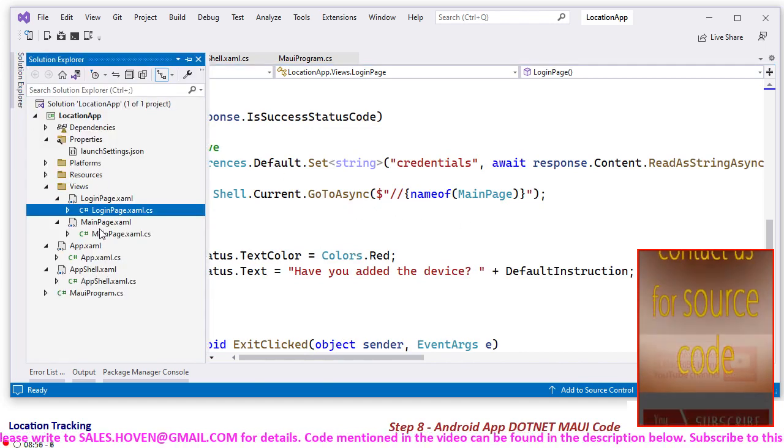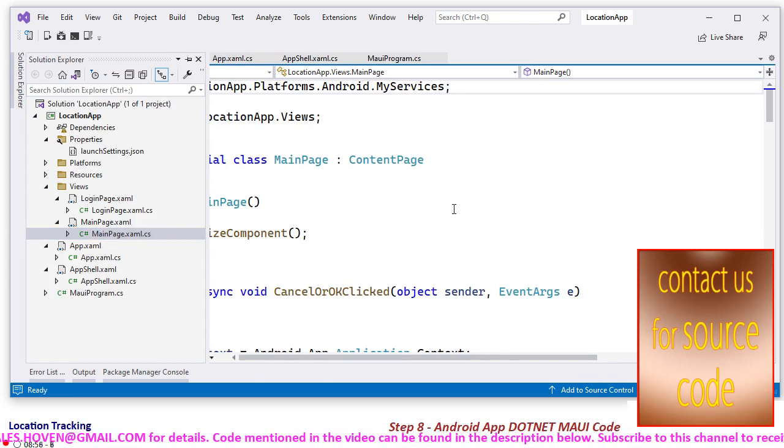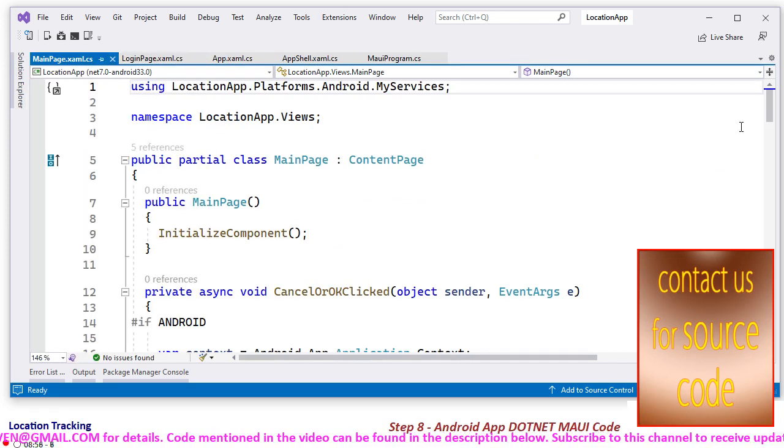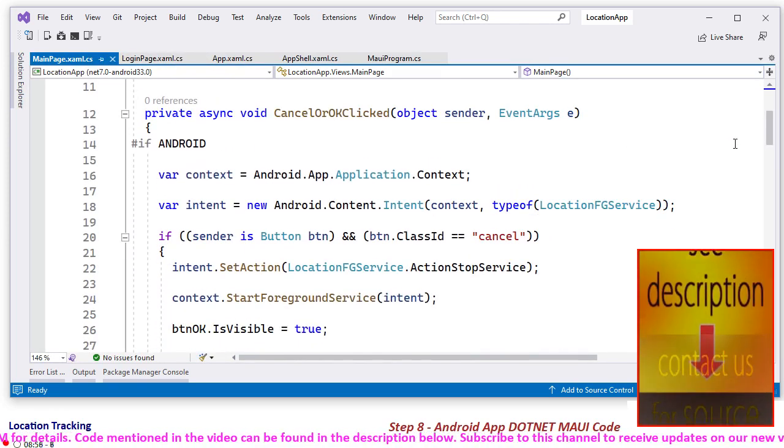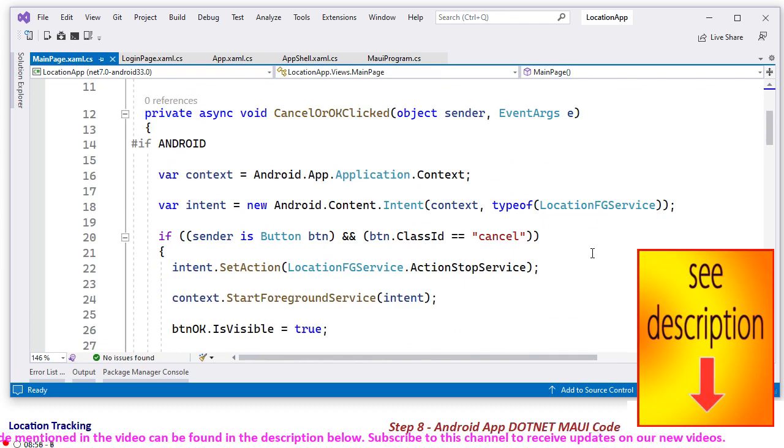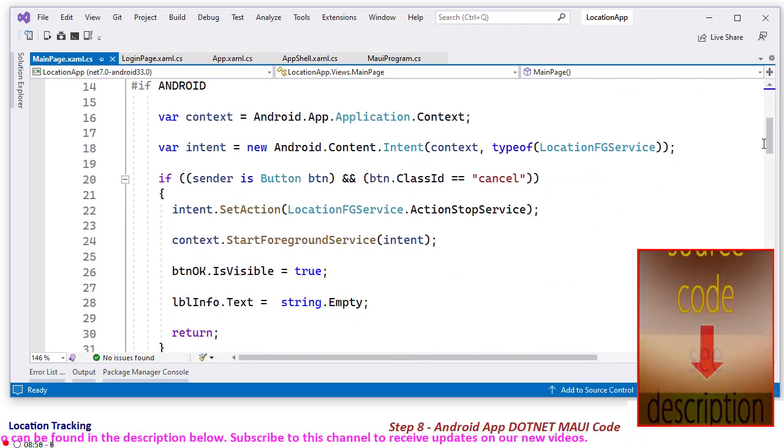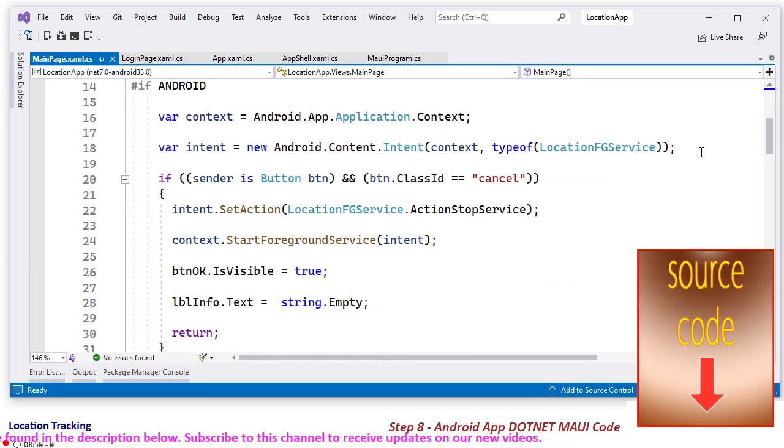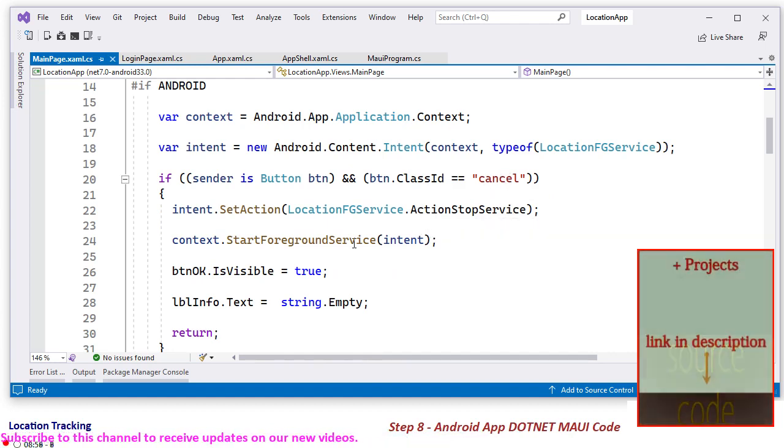And after that, we have this main page. On this main page, the user is shown two buttons: OK button is for starting the tracking process, and cancel button is for stopping the server.